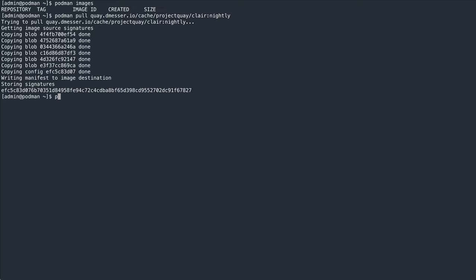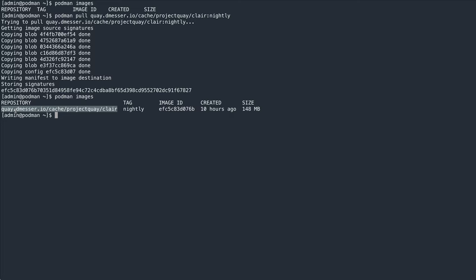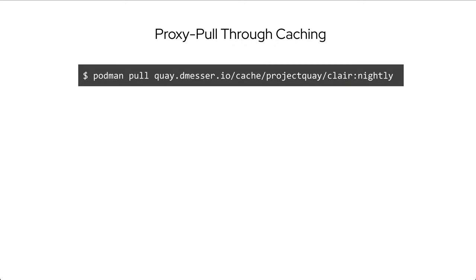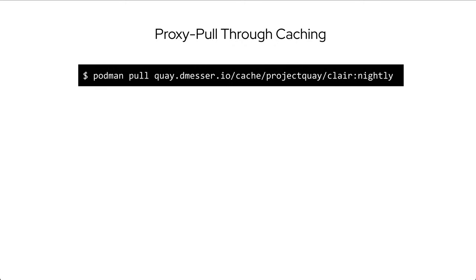As you can see, the pull succeeds as it would normally do. But here's what happened in the background. When I attempted to pull from quay.demeasure.io/cache/projectquay/Clare, Quay recognized that this is actually a cache organization.